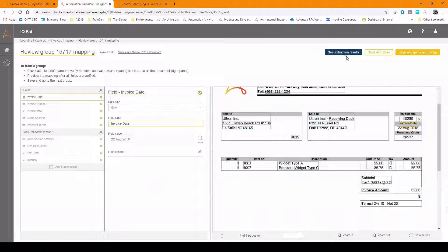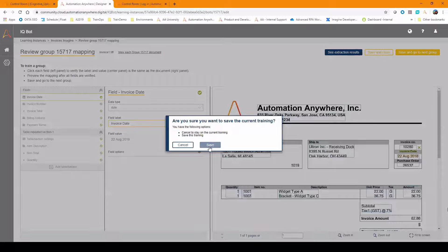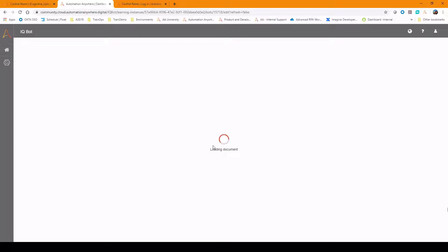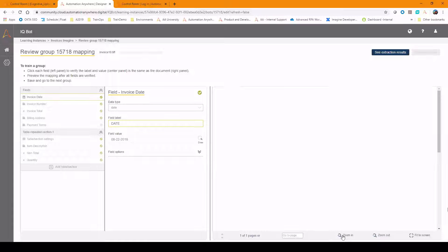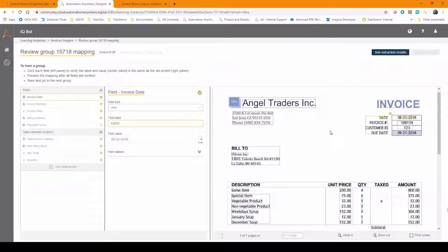Now we're complete. We've looked at the extraction results and seen the information. We can save this group of documents and go to the next group. Remember, we uploaded three documents — we've seen two. Now we're going to train on the third document, which is a slightly different style than the first. This is the second document from Angel Traders, and it's formatted slightly differently, so it requires a different training group.